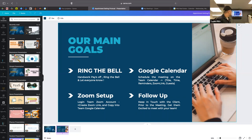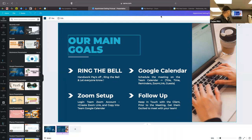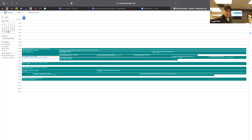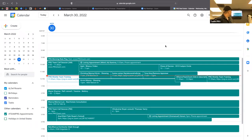First and foremost, ring that bell — celebrate! You set an appointment, you're excited, the energy is raging through you, you're going to make something happen, you possibly have a new client. Right after that, you're going to go into the Google Calendar. The purpose of the Google Calendar is not only to let everybody know when your appointment is, but also for lenders, senior agents, and junior agency specialists to know who is available.